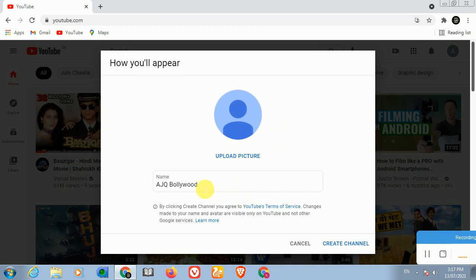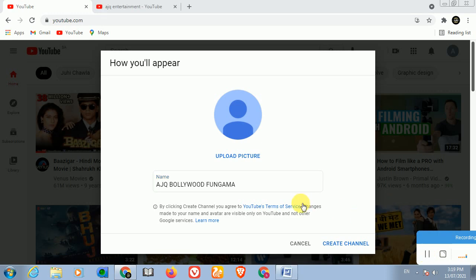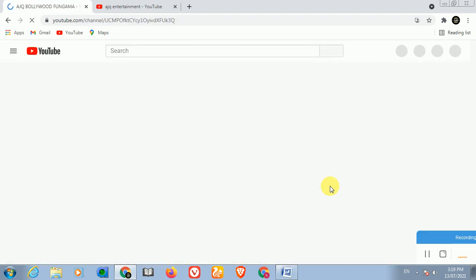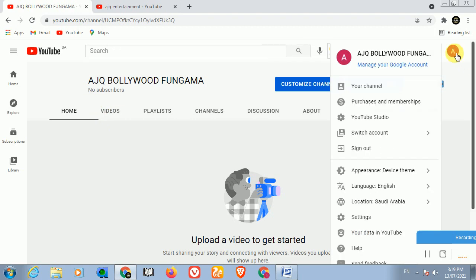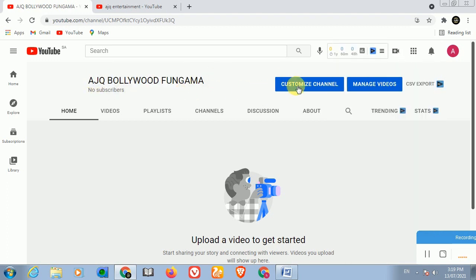After signing in, it will show 'Create a Channel' - click on that. You can create a channel name here. I have selected the name 'AJK Bollywood Fungama'. After that, click on 'Create Channel' and it will take a moment. The channel has now been created and you can see 'AJK Bollywood Fungama' has been set up.